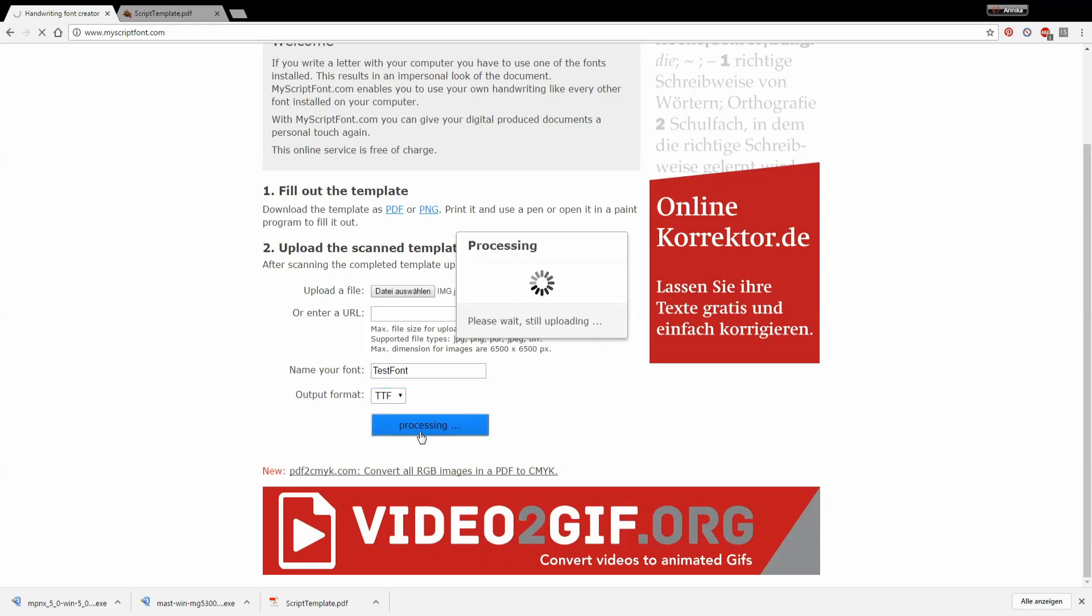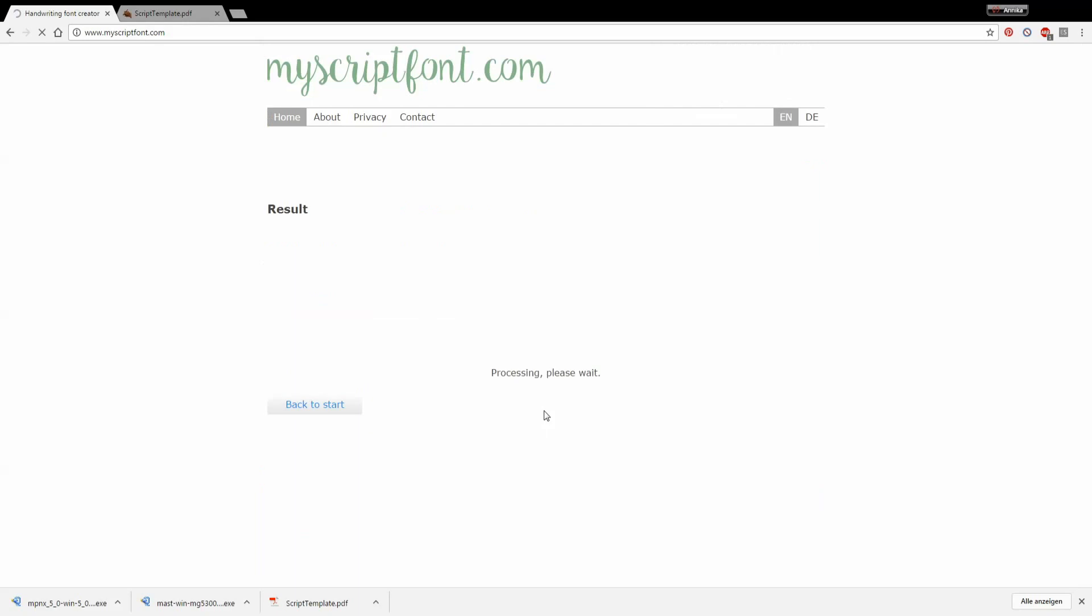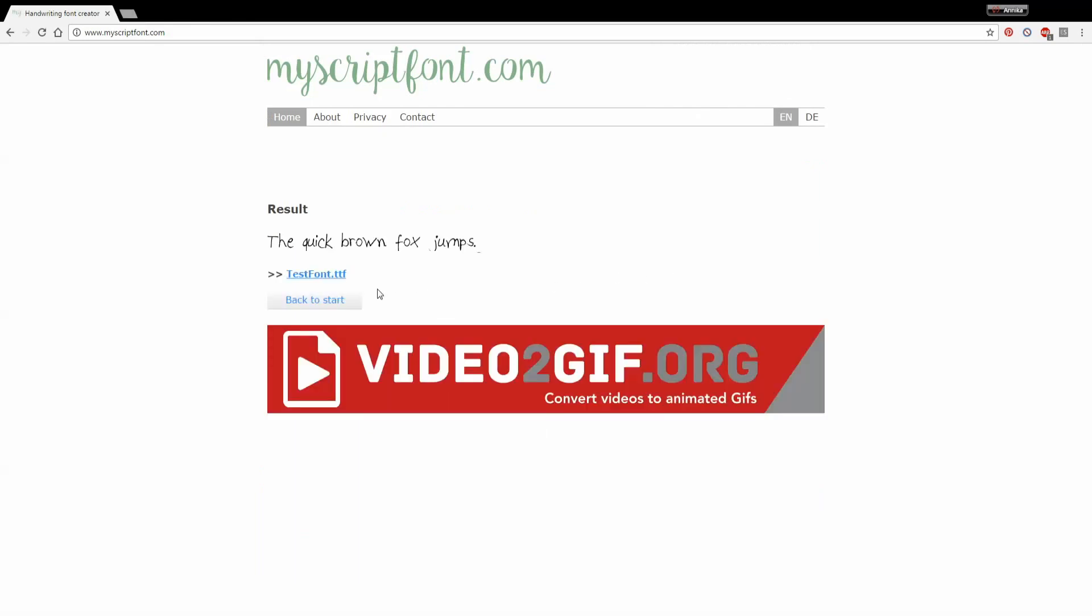So when you are then ready and finished with processing you will see this. Now this looks a hell of different than what we had before right? I mean this is how it should look like and not like this.